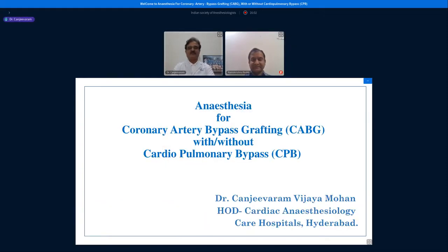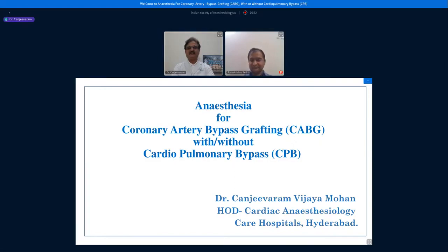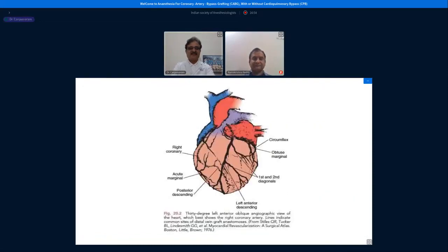My topic for this evening is anesthesia for coronary artery bypass grafting, commonly called CABG, which can be done with or without cardiopulmonary bypass. I wanted to highlight that the word bypass occurs twice: coronary artery bypass grafting refers to surgically bypassing the diseased coronary artery, whereas cardiopulmonary bypass refers to a mechanical device that bypasses cardiac and lung functions using an artificial machine.